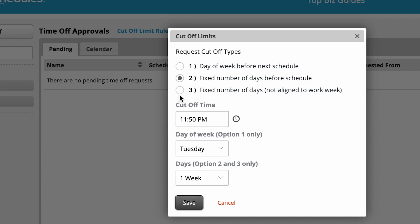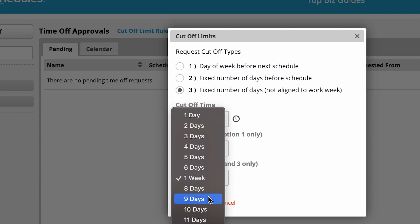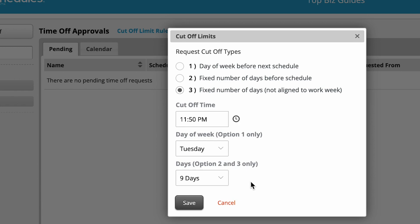Rule number three doesn't look at the schedule — it's just a general fixed number of days. For example, if today is the 3rd and you set nine days, that means employees have until the 12th of the month to submit their time off requests.